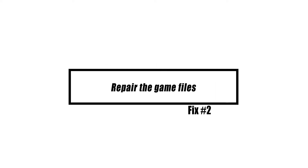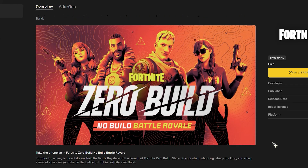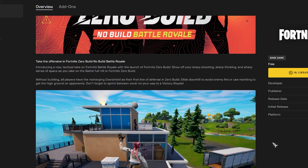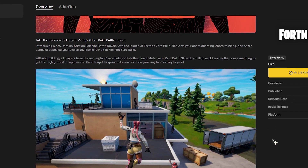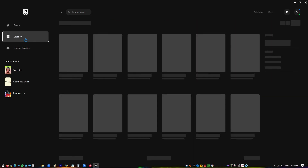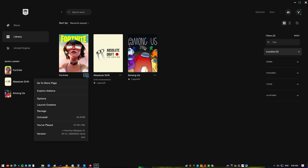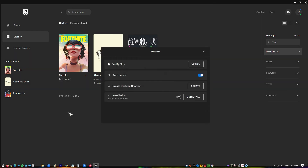It's possible that the issue is caused by a missing or corrupted game file. To resolve this, you must validate the game. Open the Epic Games Launcher, click Library, then click on the settings menu of Fortnite and click Verify. Check to see whether the problem persists after the verification procedure has been finished.